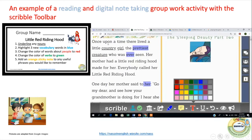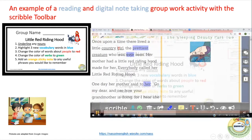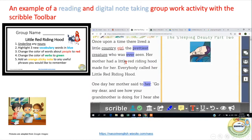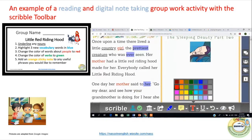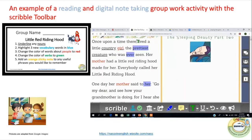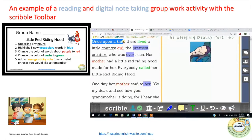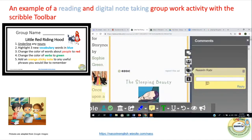As a group, the next thing the students need to do is colour words about people to red. Then the following task on the card is to change the colour of verbs to green — I'm just going to do one example so we can move on. Then the final task they need to do is add an orange sticky note to any useful phrases they would like to remember. For example, students might add a sticky note to the phrase 'once upon a time.'